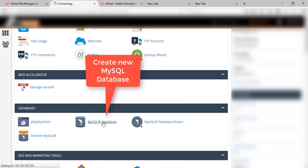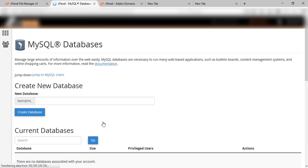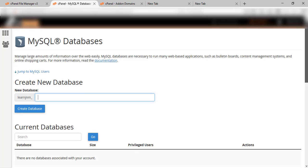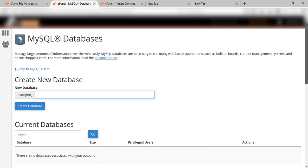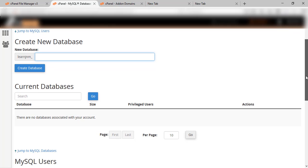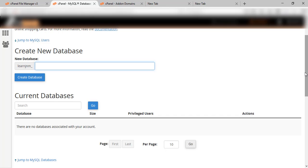Let's start. Here we will go to MySQL Database and click on it to create a new database. We need to add the new database name and click on 'Create Database'. Right now we don't have any database — current database count is zero — so we will be adding a new one for our website. Here you can see the name, now we will click on 'Create Database'.